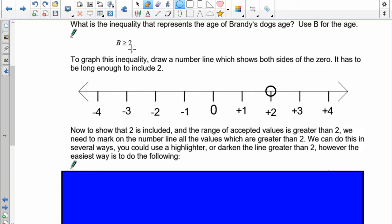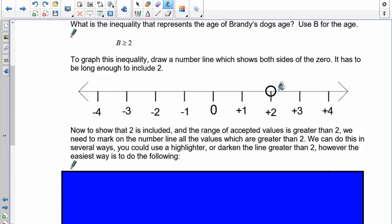The inequality is B greater than or equal to two. Now we need to choose which direction to go — since it's greater, the arrow goes to the right. So you have a filled-in circle at two with an arrow going right. The closed circle on two means two is included in the range of acceptable values. If we did not want to include two, we would use an open circle instead.